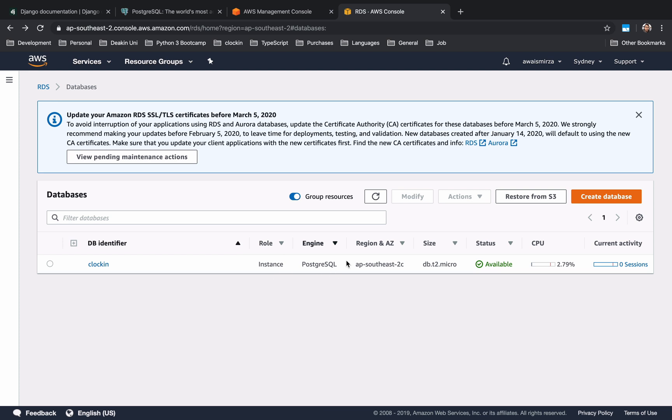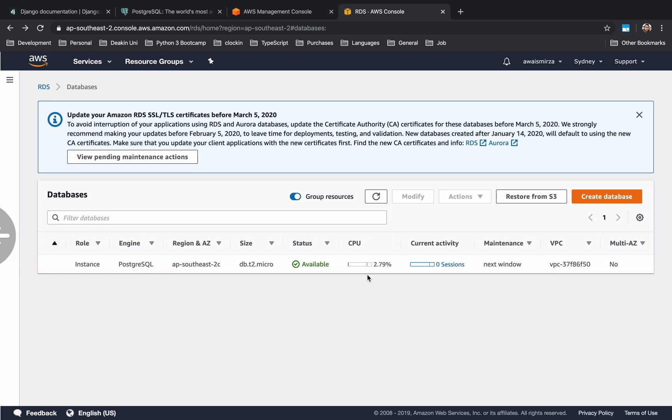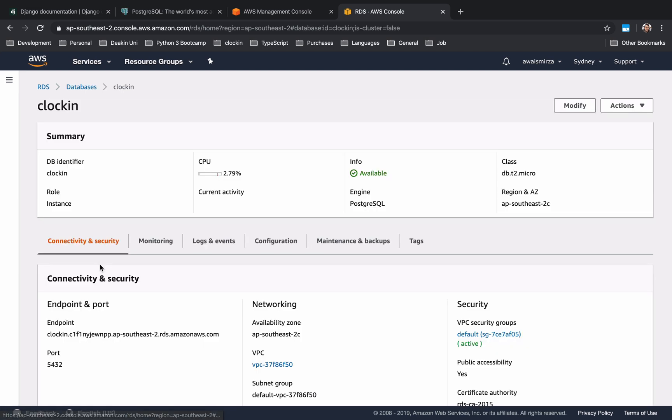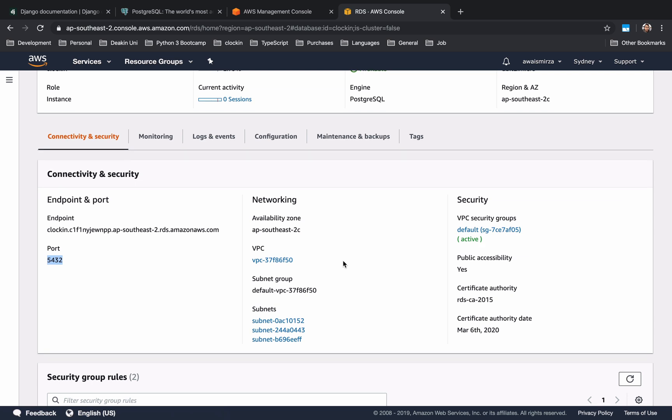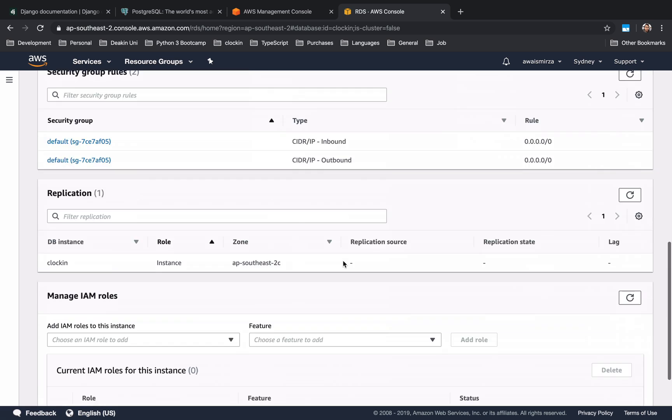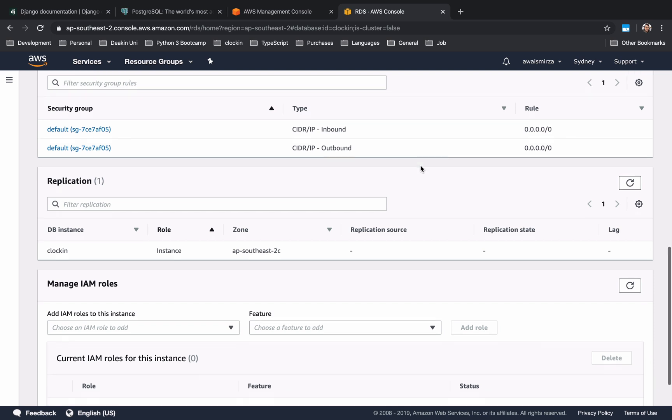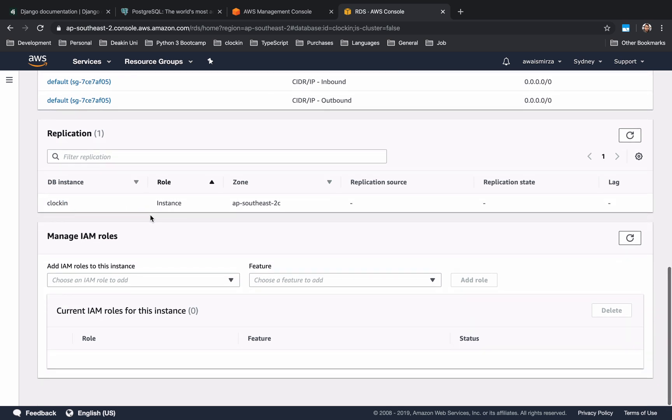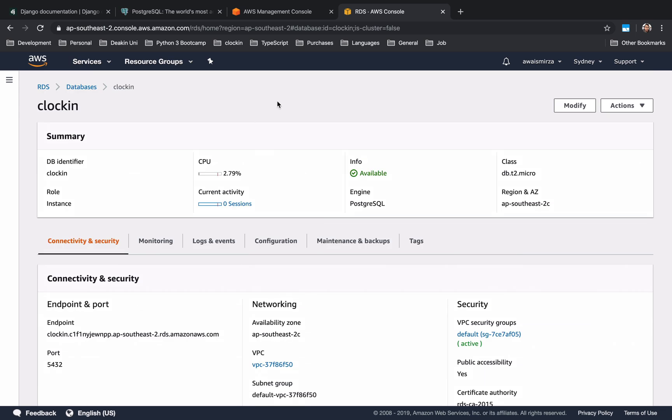Once you do that, here you will have a database instance running and you have some configuration here. Basically if you click on the database once that gets created, you can see an endpoint, a port, and you're going to have to memorize or remember those credentials that you typed in. You have an inbound connection set to 0.0.0.0/0 that means that it accepts any kind of connection. We have a database named clocking.